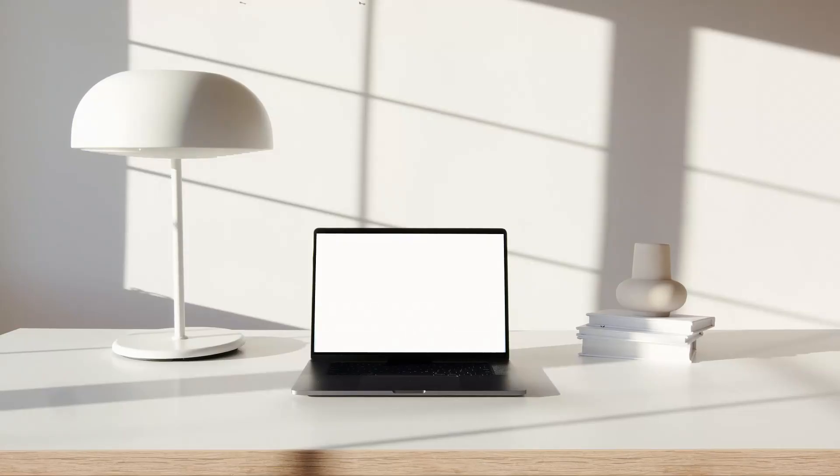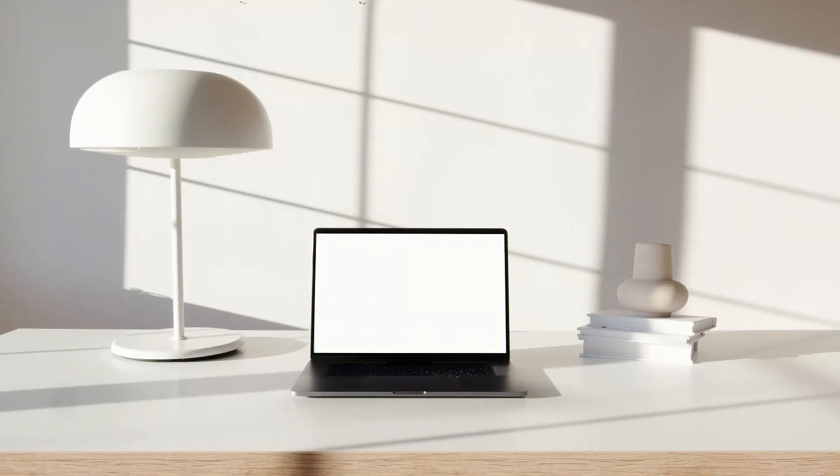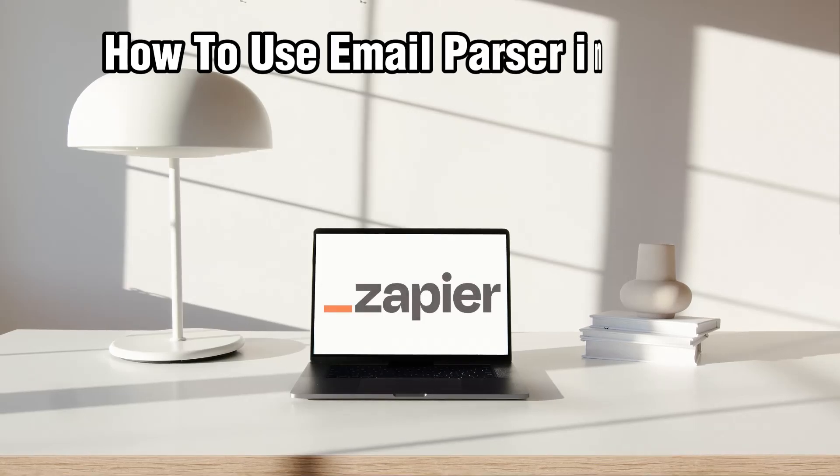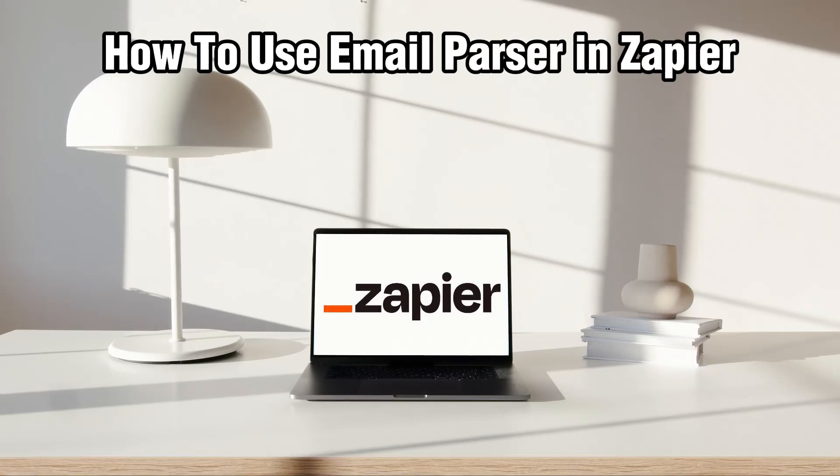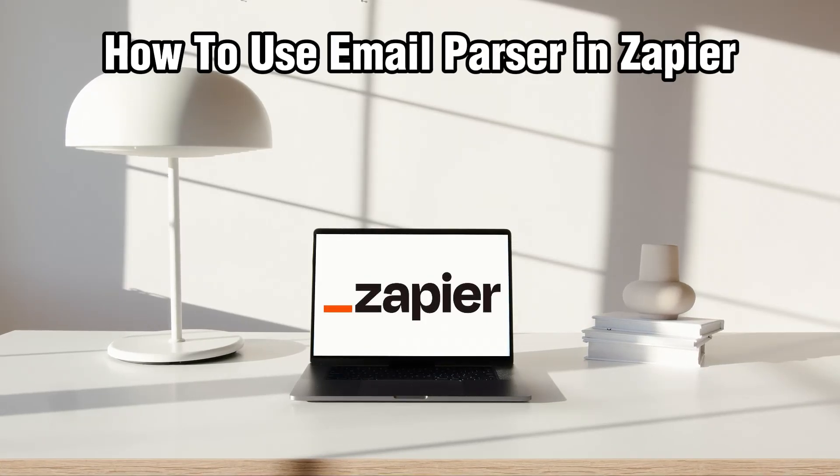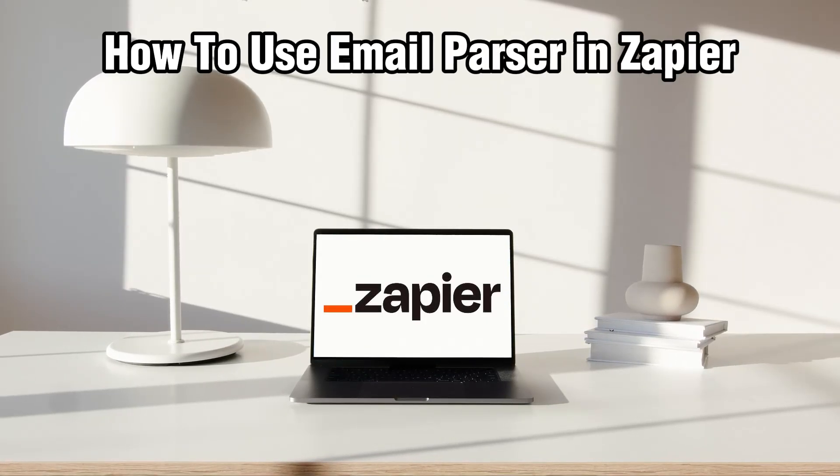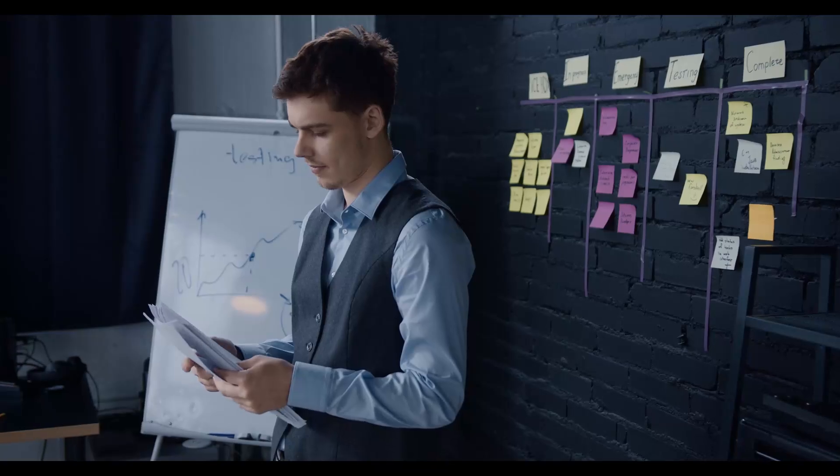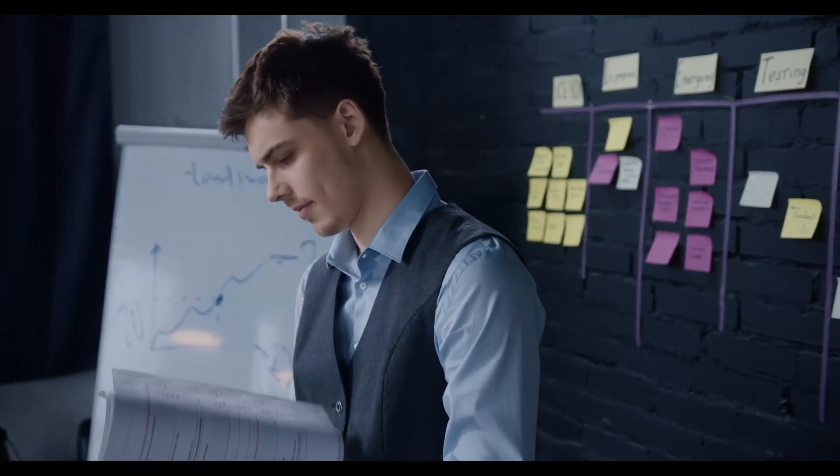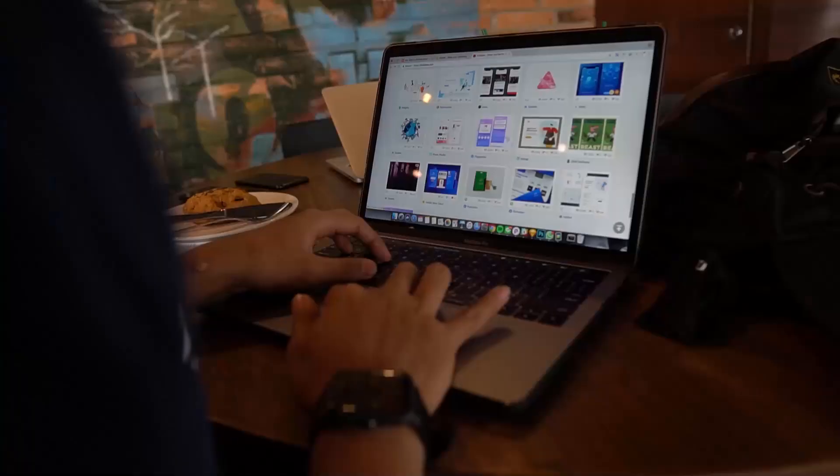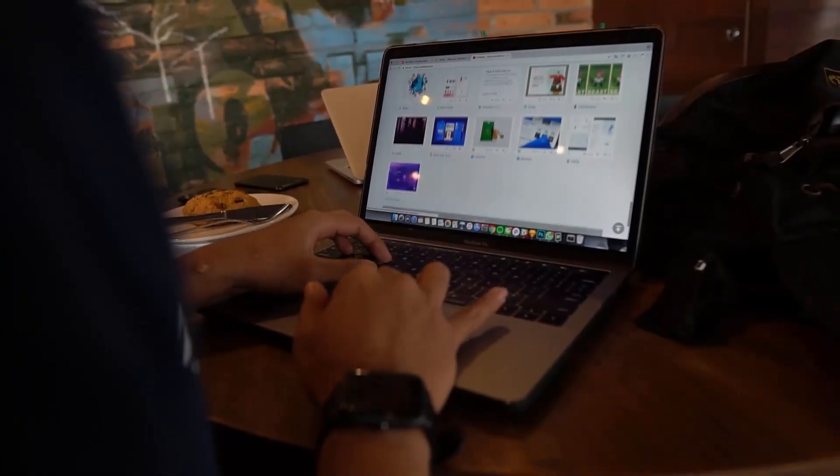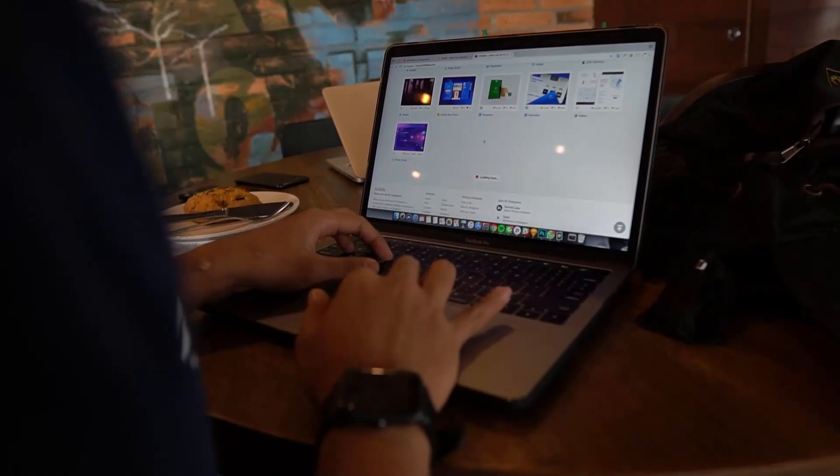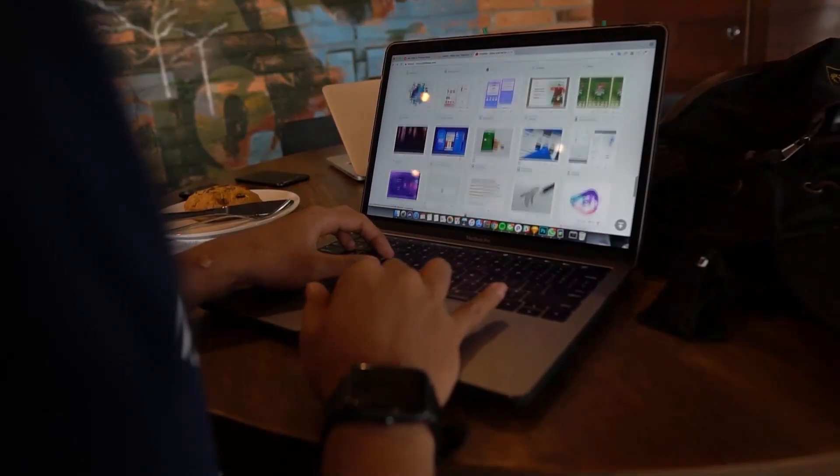Hello everyone and welcome back to our channel. In today's video I'll be showing you how to use Email Parser in Zapier in 2024. So if you ever need to extract some important data from your emails and maybe automate the process as well, this tool is perfect for you.